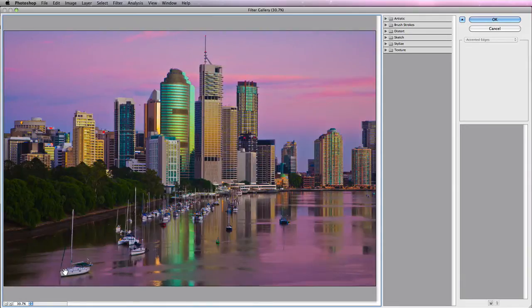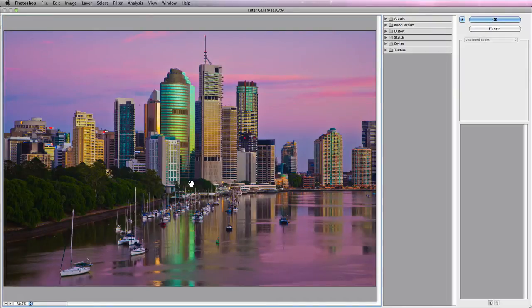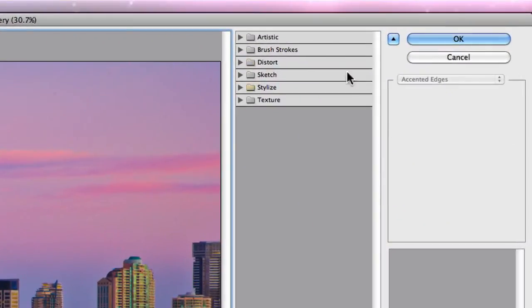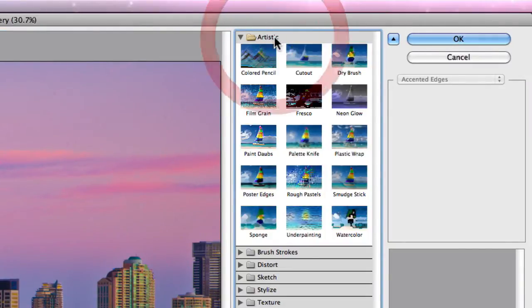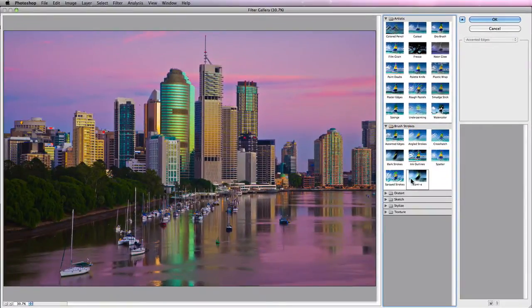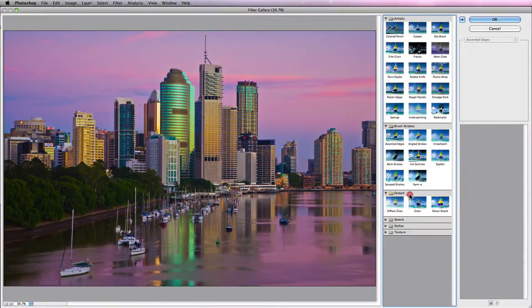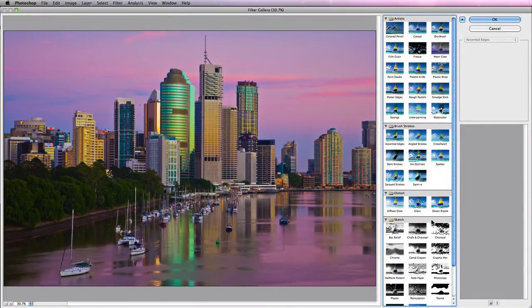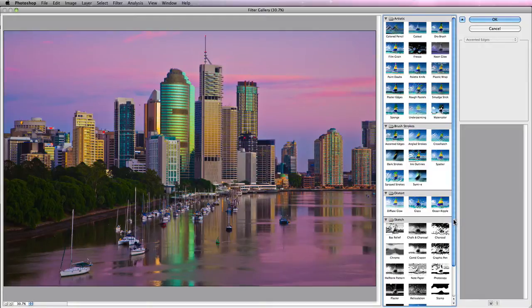Now the first thing you'll notice when you're actually in the Filter Gallery is that you have a series of folders. And in each of the folders you have a filter or effect. So as you actually click on each of the folders, you'll notice that there are an array of different options for you to choose from.